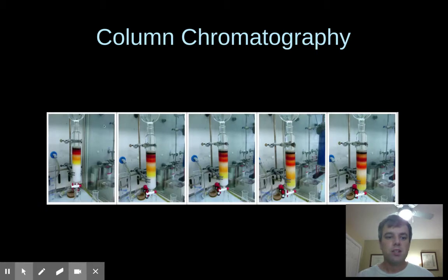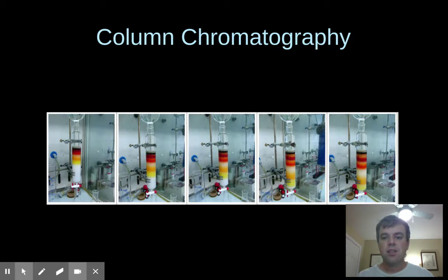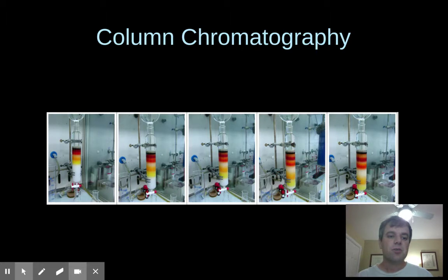Here's a picture of a column chromatography experiment being done in a lab. You can see the different substances clearly separating out. Whatever that pale yellow substance is has the least affinity to the stationary phase, so it goes through the fastest.